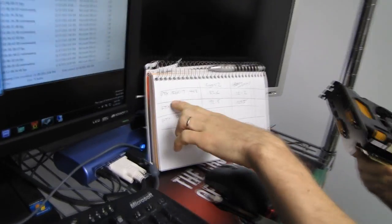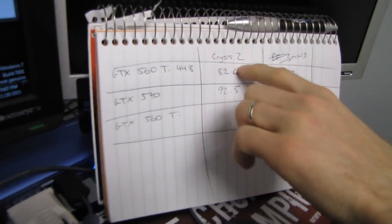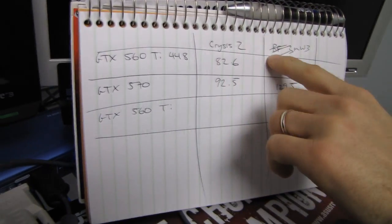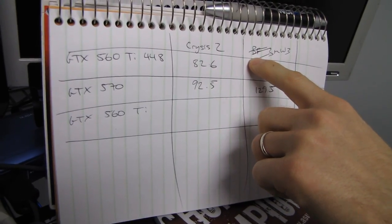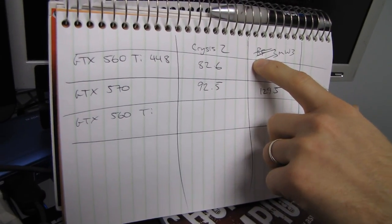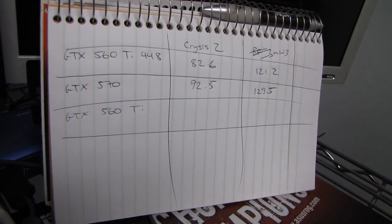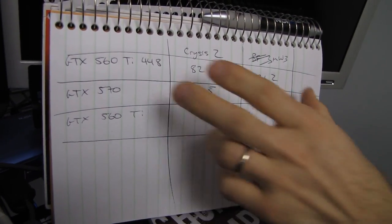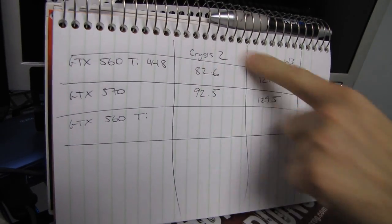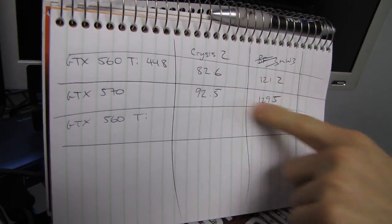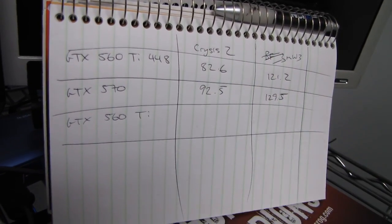We've got the 560 Ti 448 in for Crysis 2. We couldn't get Battlefield 3 launched, and when we finally did, our save games were gone, so we went with Modern Warfare 3. You can basically see it's anywhere from a 5 to 10 percent difference in performance.